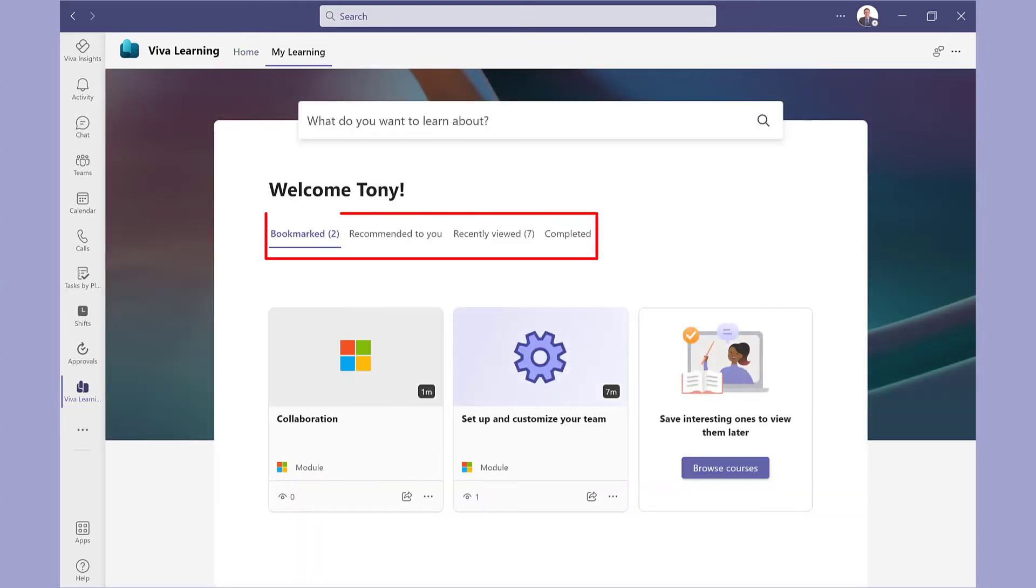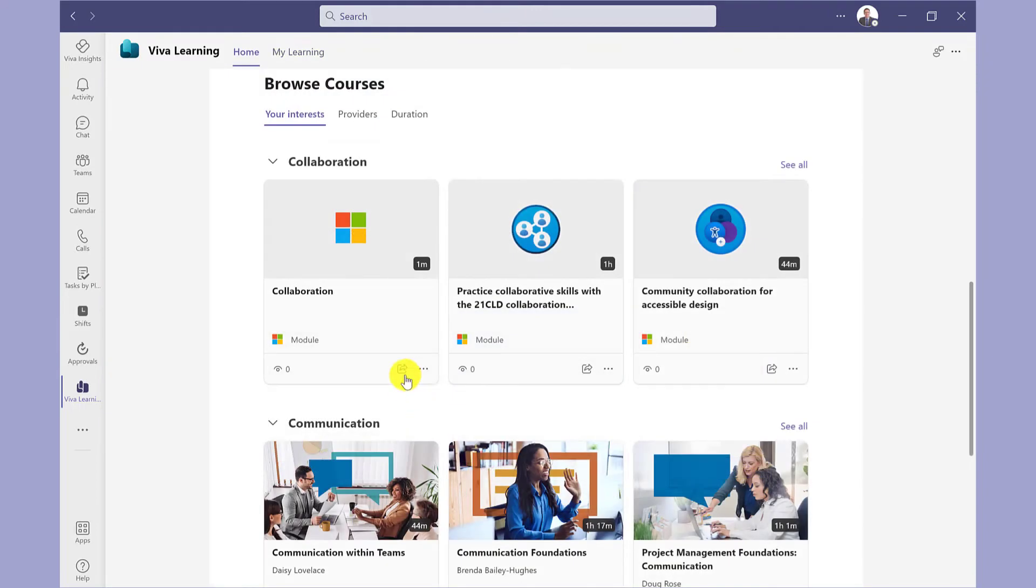My Learning also shows courses that have been recommended to you, recently viewed, and the ones that you've completed. You can share these courses with other people, either through Teams or copy the link.